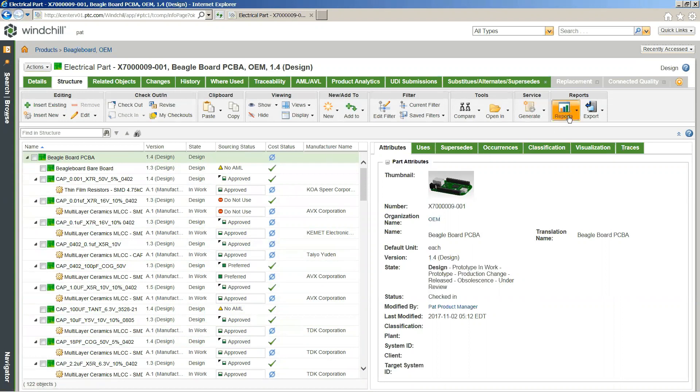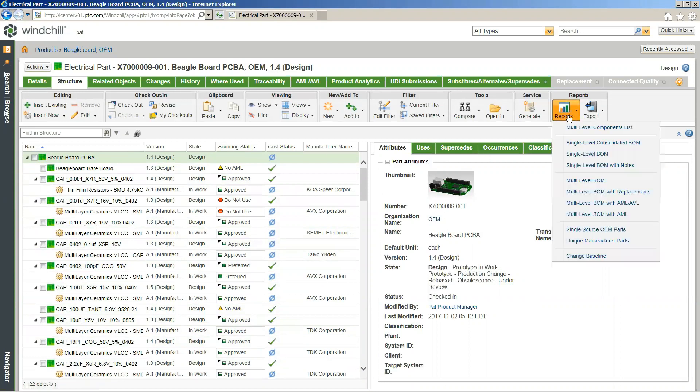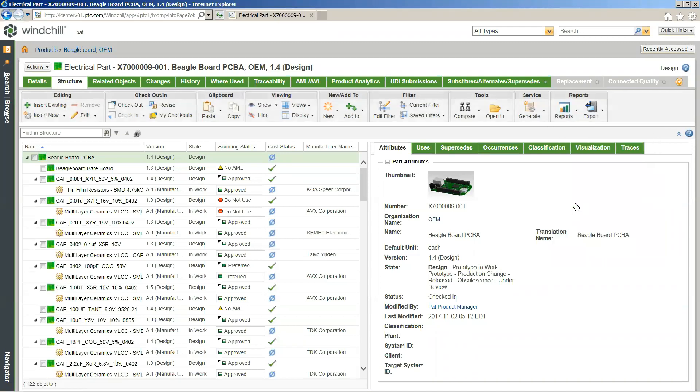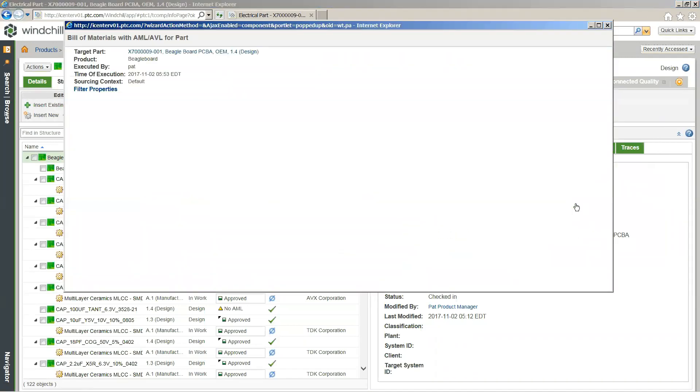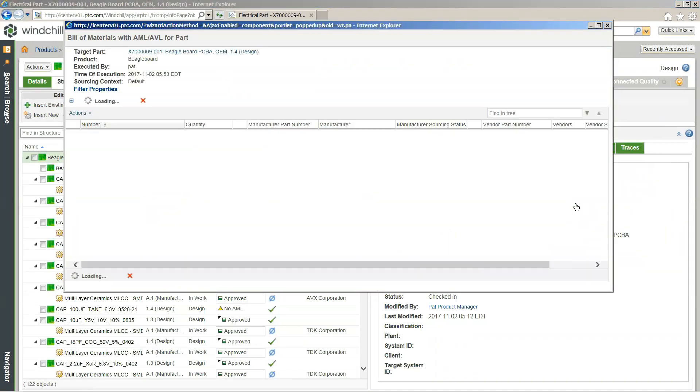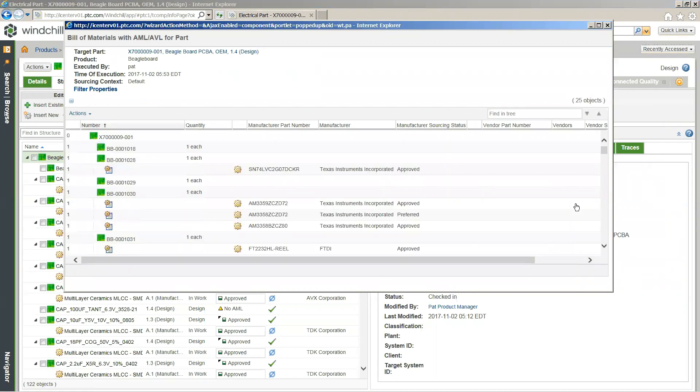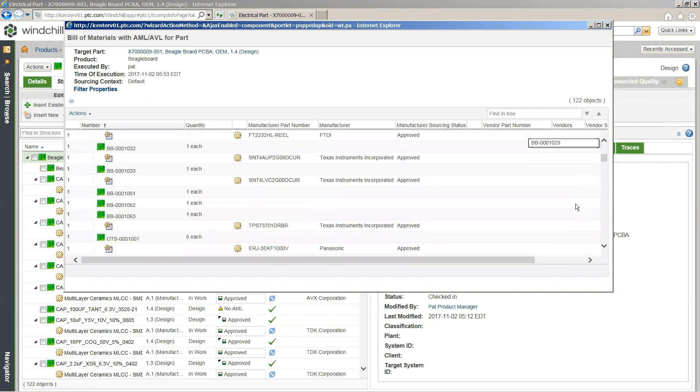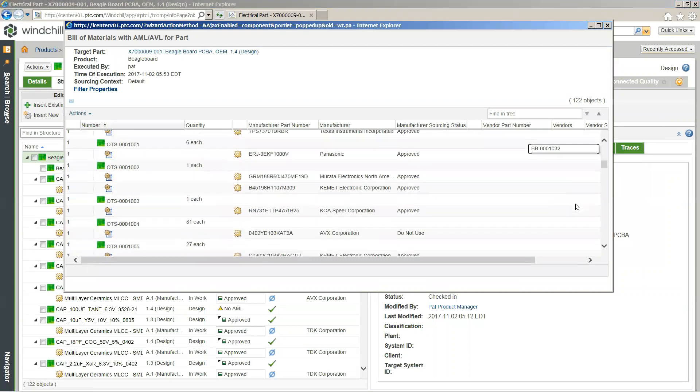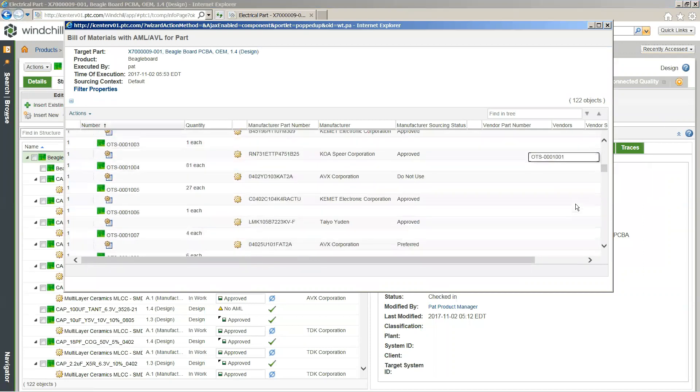And from here we can also dynamically generate a multi-level BOM with AML and AVL information associated with it. And we can dynamically export this out as a PDF, XML document, or XLS document, whatever fits our current necessities. And of course, the columns that you're seeing here can be configured to show whatever subheadings of information are the most relevant or important for the reporting context that you're most interested in.